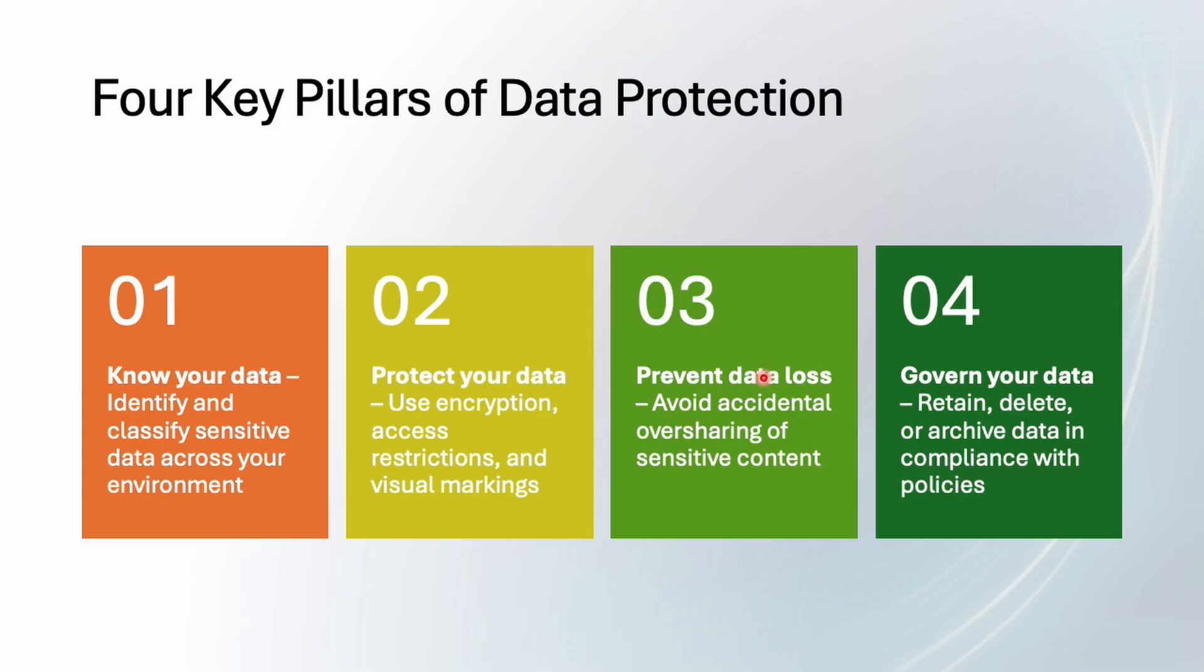The third one is prevent data loss. So stop accidental leaks. If someone tries emailing a customer database to a personal Gmail or maybe an external user, DLP can come into the picture and can warn or if required block it.